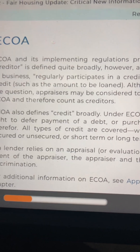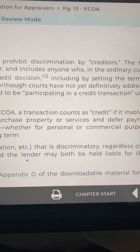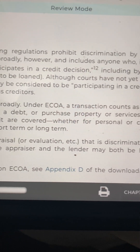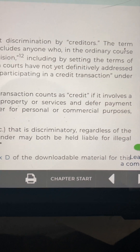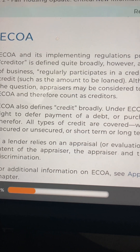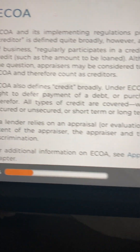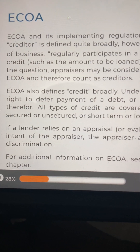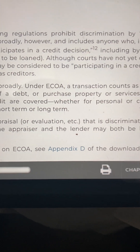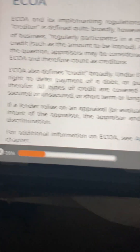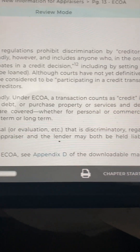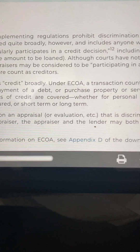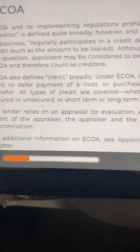ECOA also defines credit broadly. Under ECOA, a transaction counts as credit if it involves a right to defer payment of a debt or purchase property or services and defer payment. Therefore, all types of credit are covered, whether for personal or commercial purposes, secured or unsecured, or short-term or long-term. If a lender relies on an appraisal or evaluation that is discriminatory, regardless of the intent of the appraiser, the appraiser and the lender may both be held liable for illegal discrimination. For additional information on ECOA, see Appendix D of the downloadable material for this chapter.